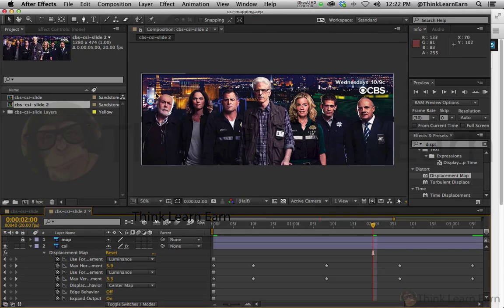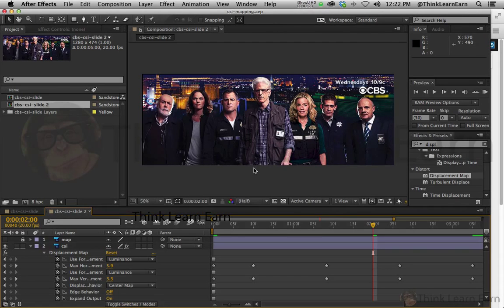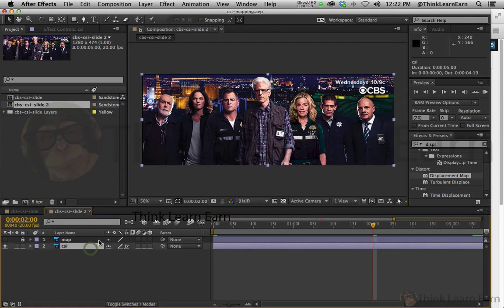I want to basically have the background be blurry. Now keep in mind the background is now part of this image. I could have put a completely different background in there by silhouetting out the images, but I just want to work with what I have. So here's a simple way we can do this — first of all, I don't want to do it to this image.